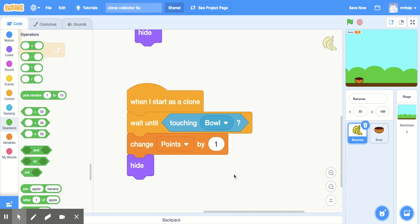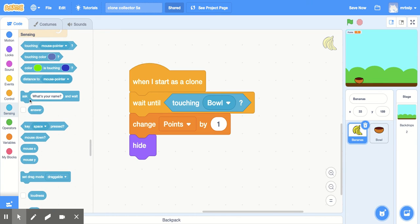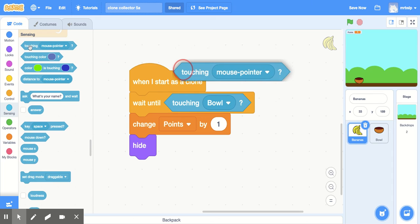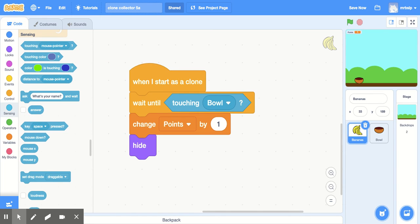Step back. And then the last set of code. When I start as a clone, wait until touching bowl. Bowl. That's in sensing. Change points by one. Hide. So that's your code.